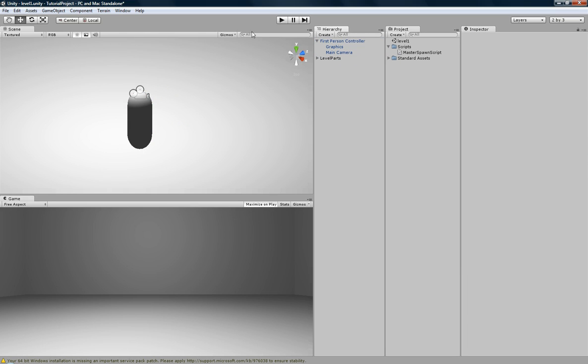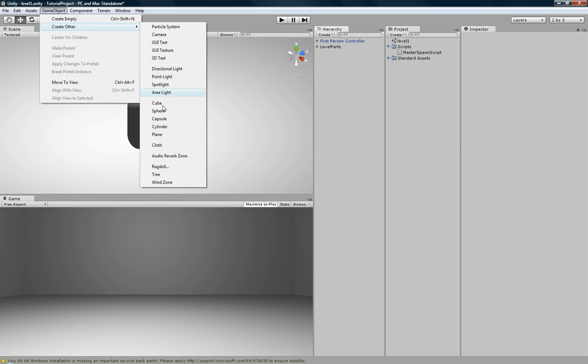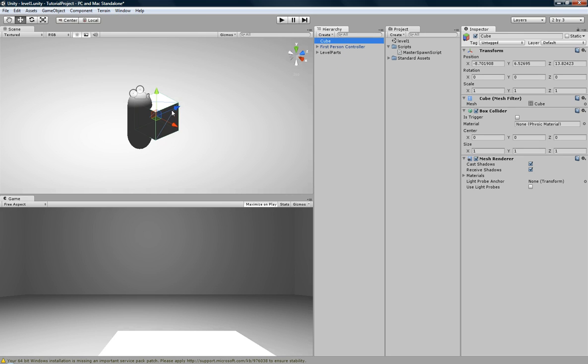Basically, what you want to do is you have your standard first person controller. Create a game object, just a cube, any old cube. Scale it down, of course.